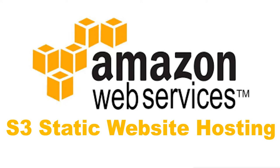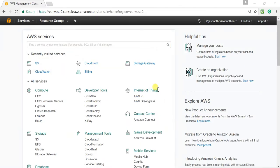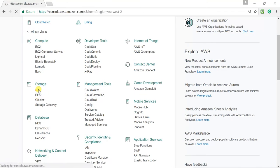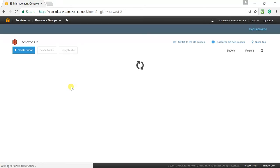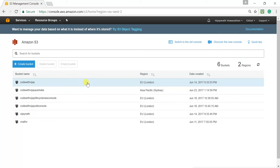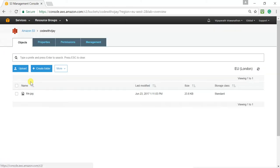I'll jump straight into hands-on lab and I'll show how to host a static website in S3 bucket. Let me jump straight into AWS console. I have logged into my AWS console. Let me go to S3. Let me go to one of these buckets, Code with Vijay, this bucket.